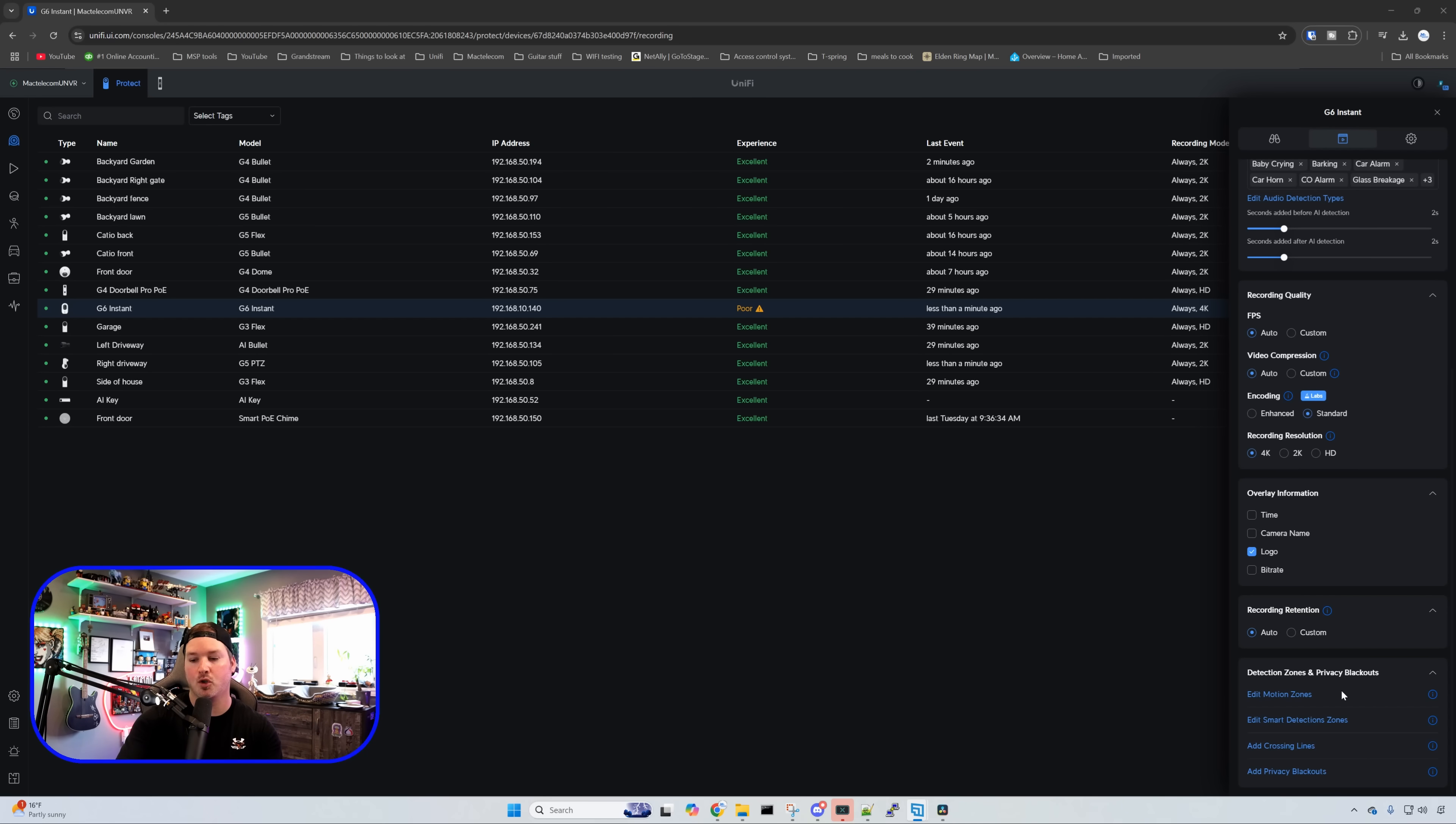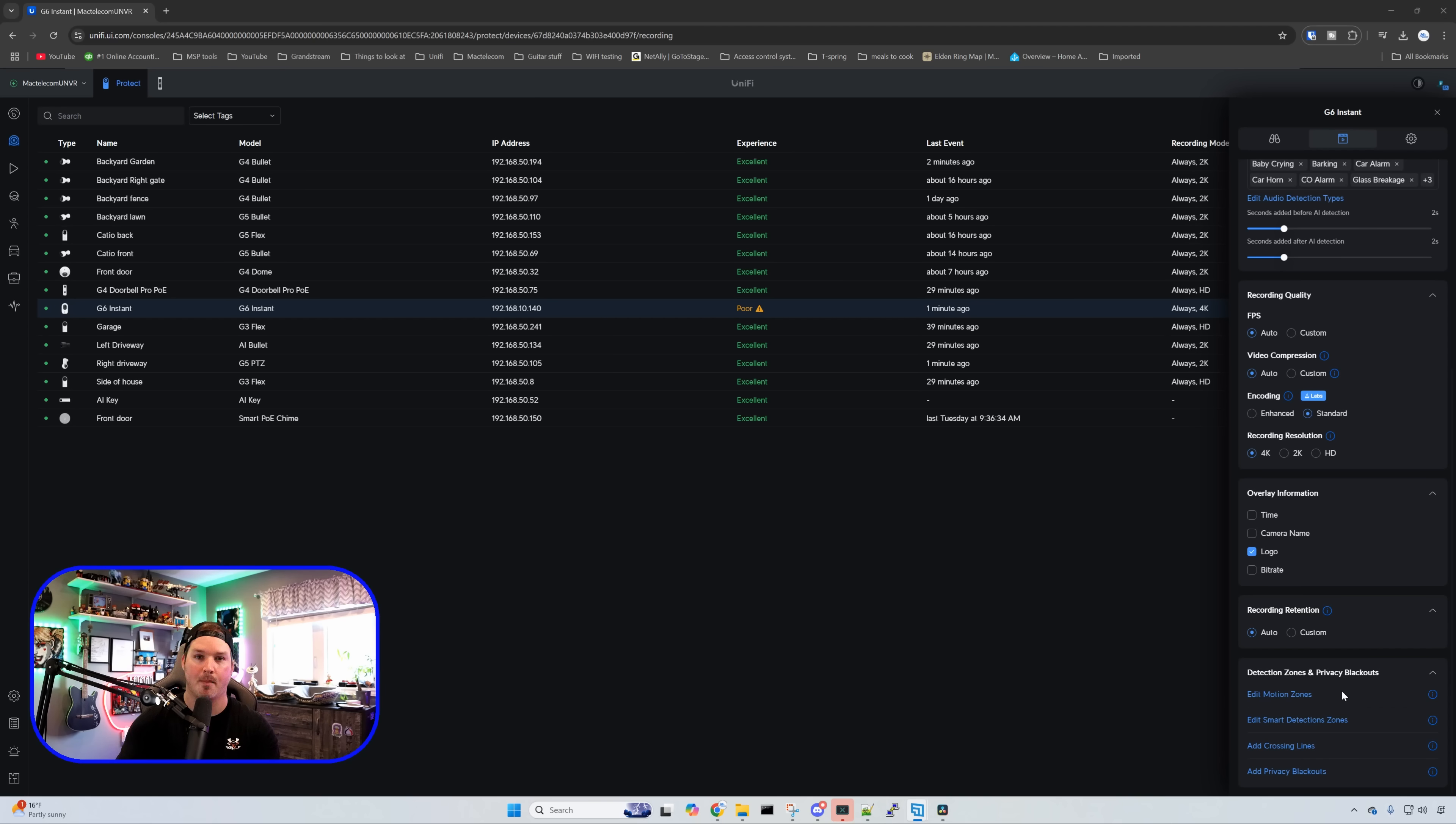We'd also do our motion zones, our smart detection zones, crossing line and we could do the privacy blackouts. I may do a crossing line eventually just to see how many people come up to my door.